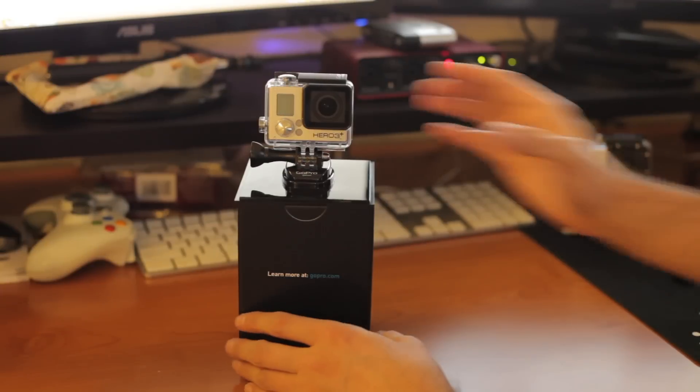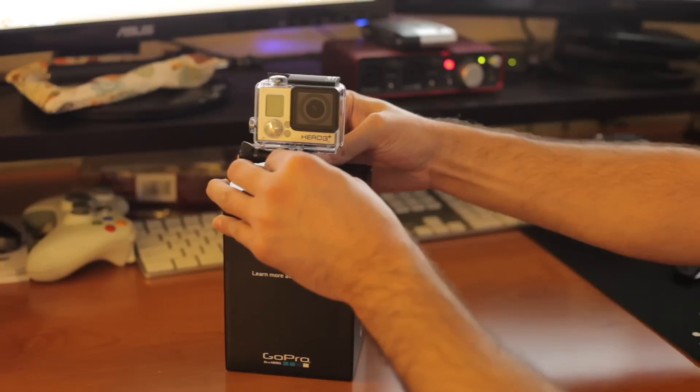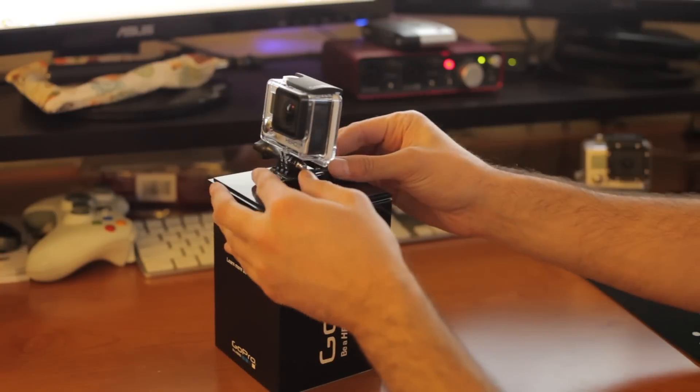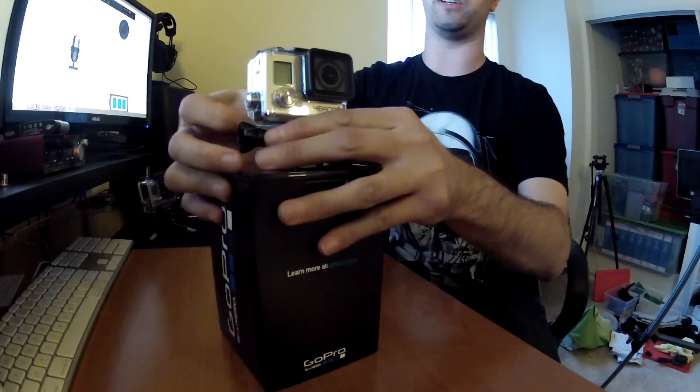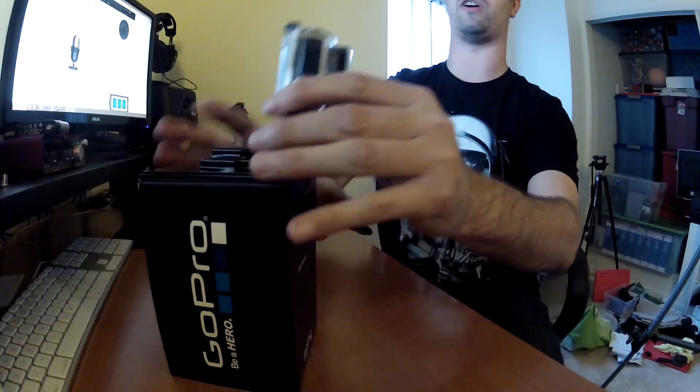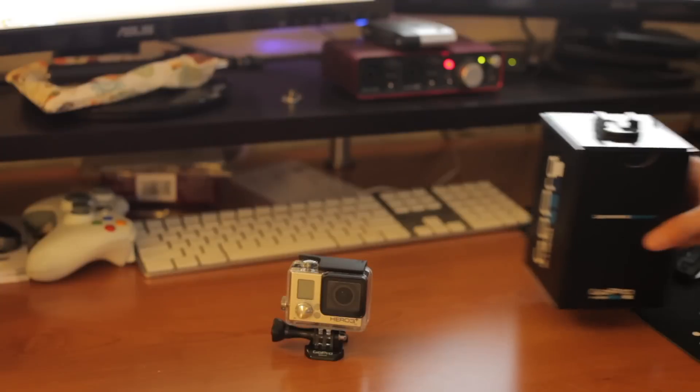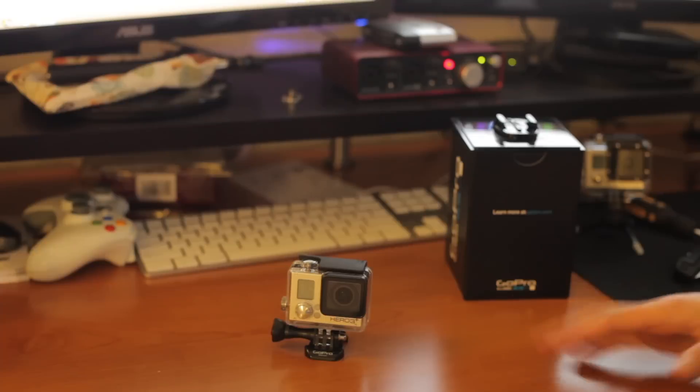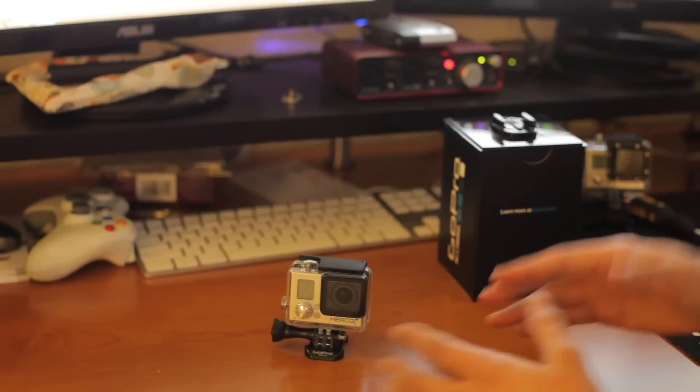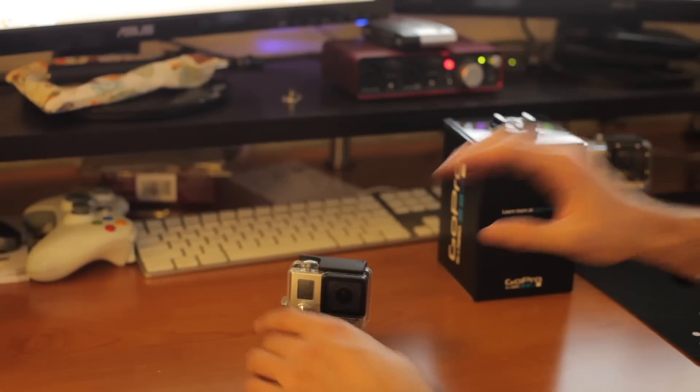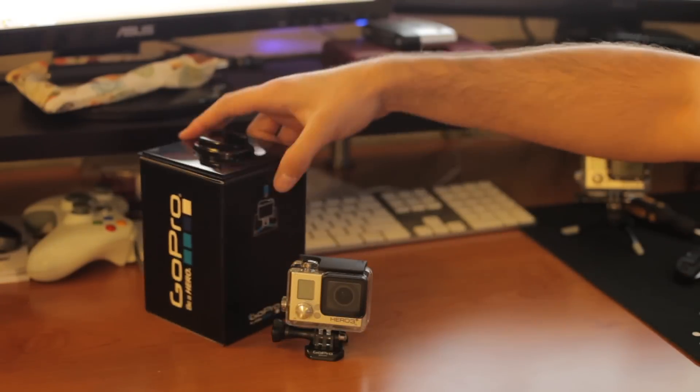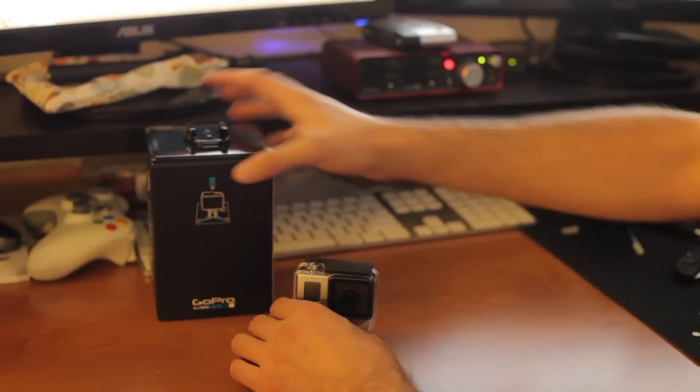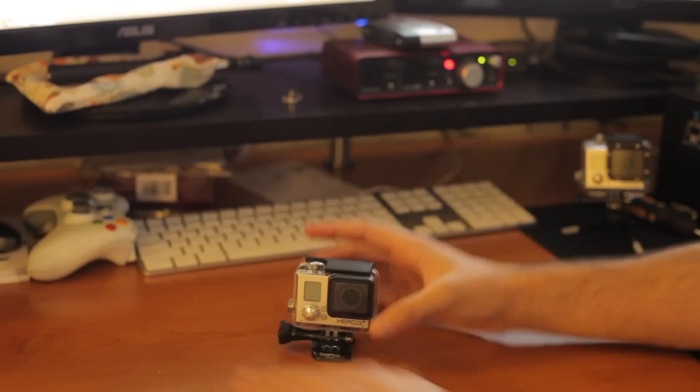Here we have the Hero 3 Silver Edition. This year's model includes increased frame rates, some different resolutions, improved audio. It's twice as fast. The new Hero 3 Plus case design, which has a lot of neat improvements. We'll get into those in a little bit here. I'll just put this over here.